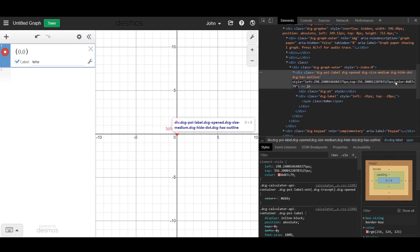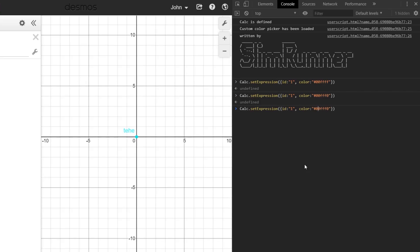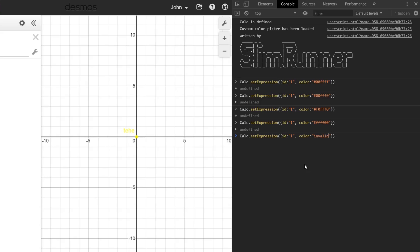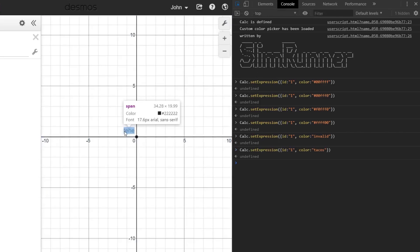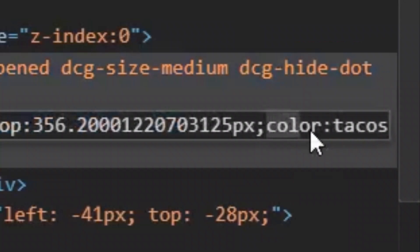The reason this is important is that you can set custom colors for expressions from the console. When you set a custom color, Desmos does no check to see if it's actually a valid color or not. This means you can set a color to the word tacos, and anyone who loads your graph will have this div set its color to the value tacos.